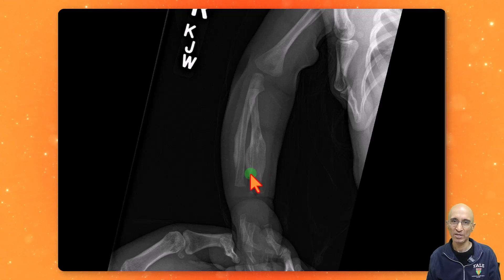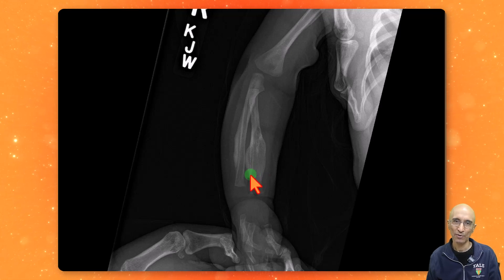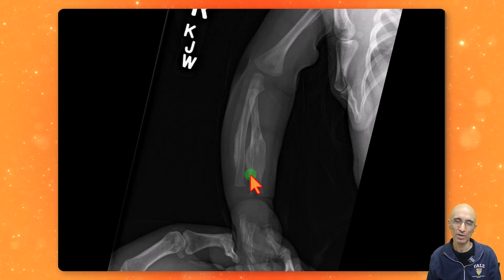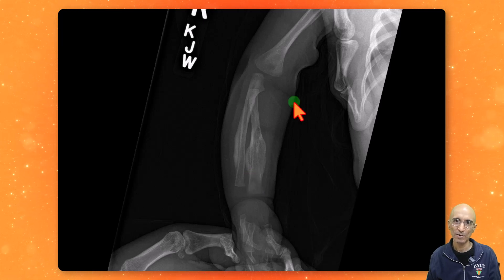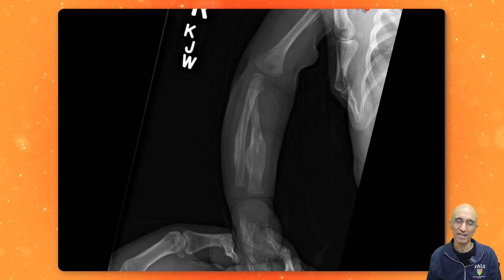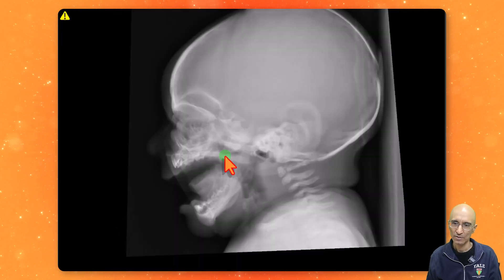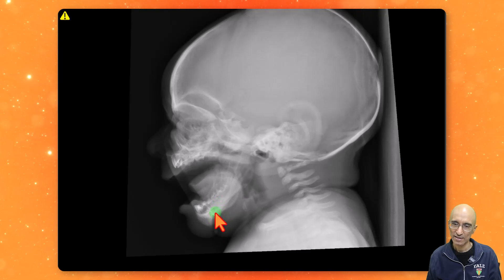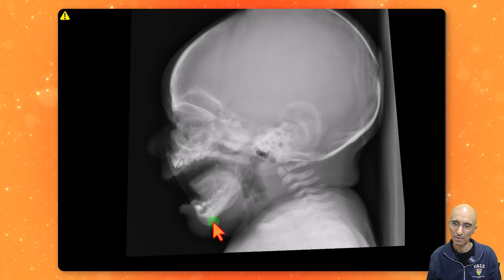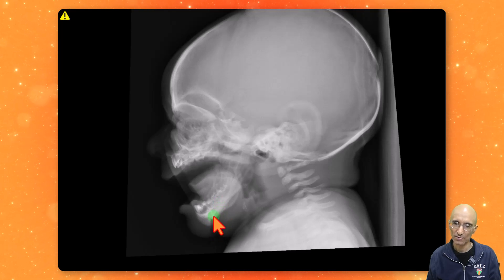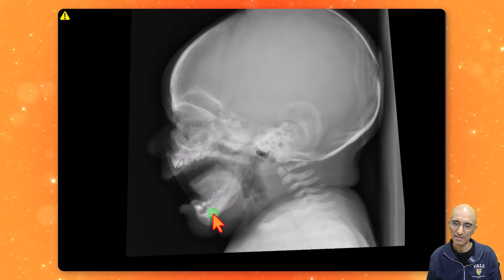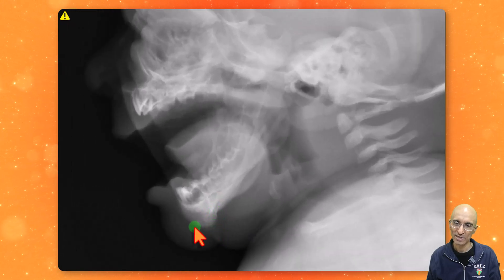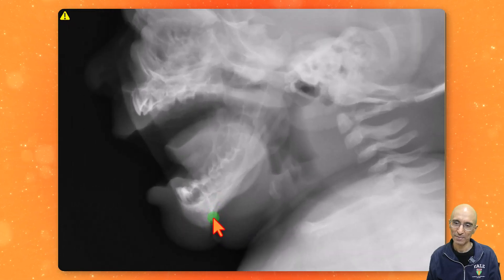The patient was transferred to our institution for further evaluation to exclude any potential non-accidental trauma. We did a skeletal survey. On the skeletal survey, on the lateral view of the skull, we can see marked thickening of the parasymphyseal region of the mandible, giving almost a double chin appearance.